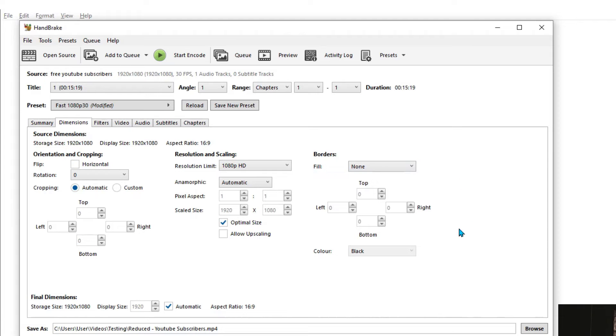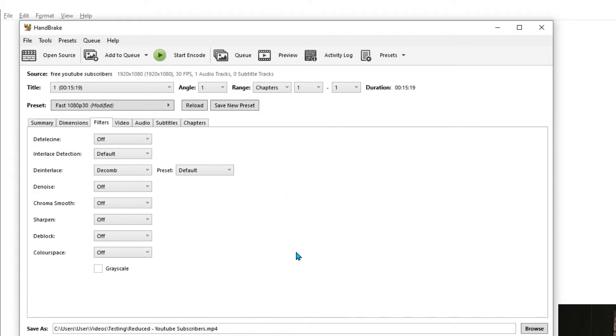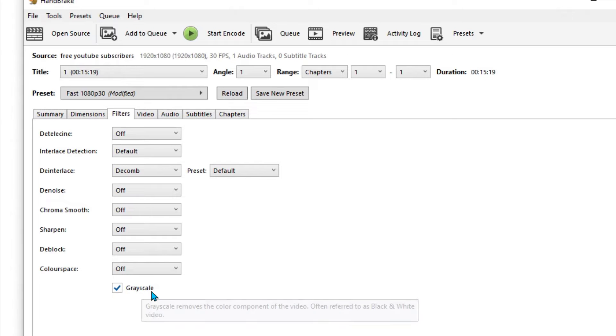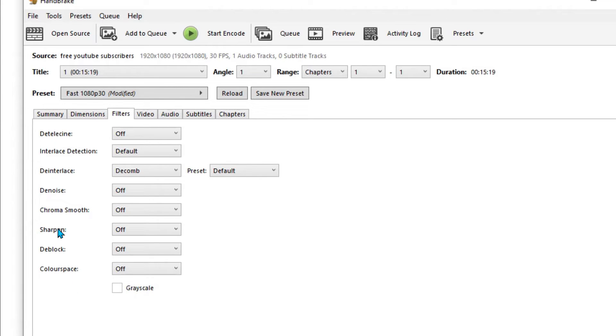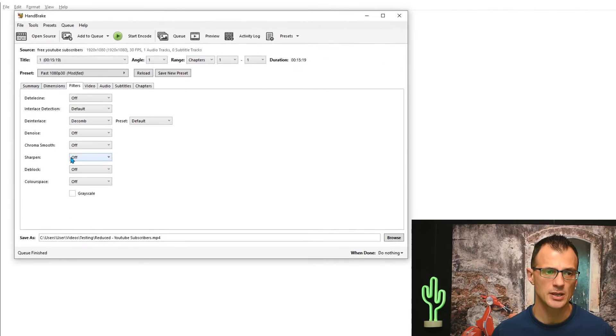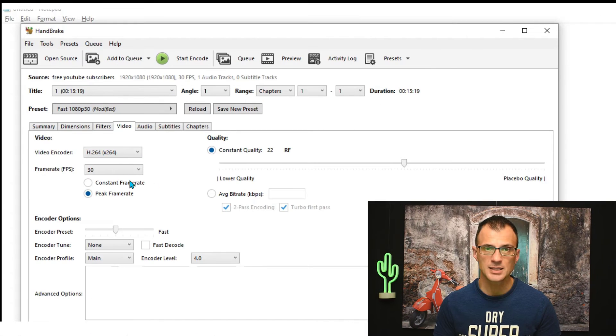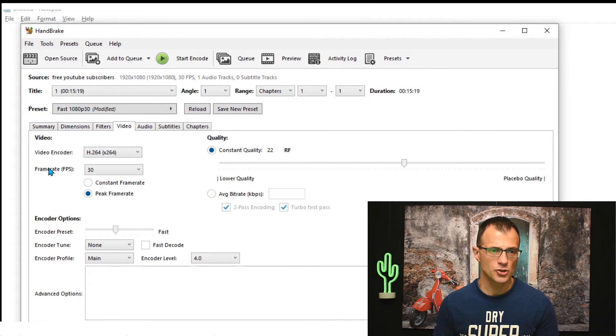If you want to add some of the filters to the video, you can. For example, you can make it grayscale if you choose this option over here. If you want to sharpen it or denoise, etc., you can do that from these options here.